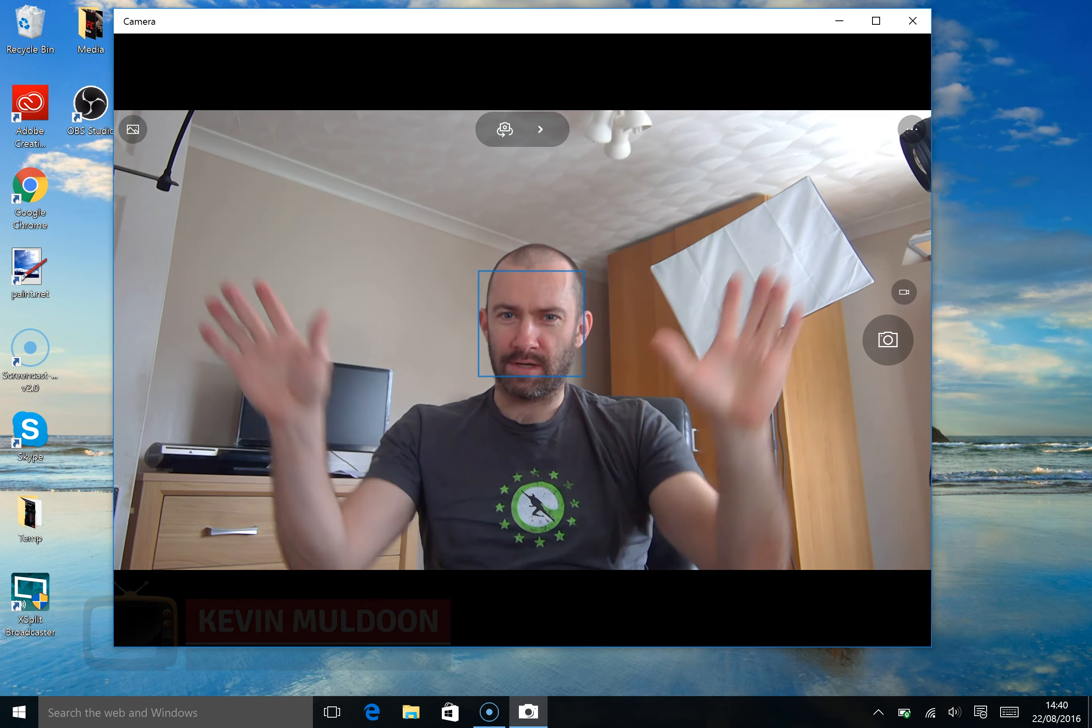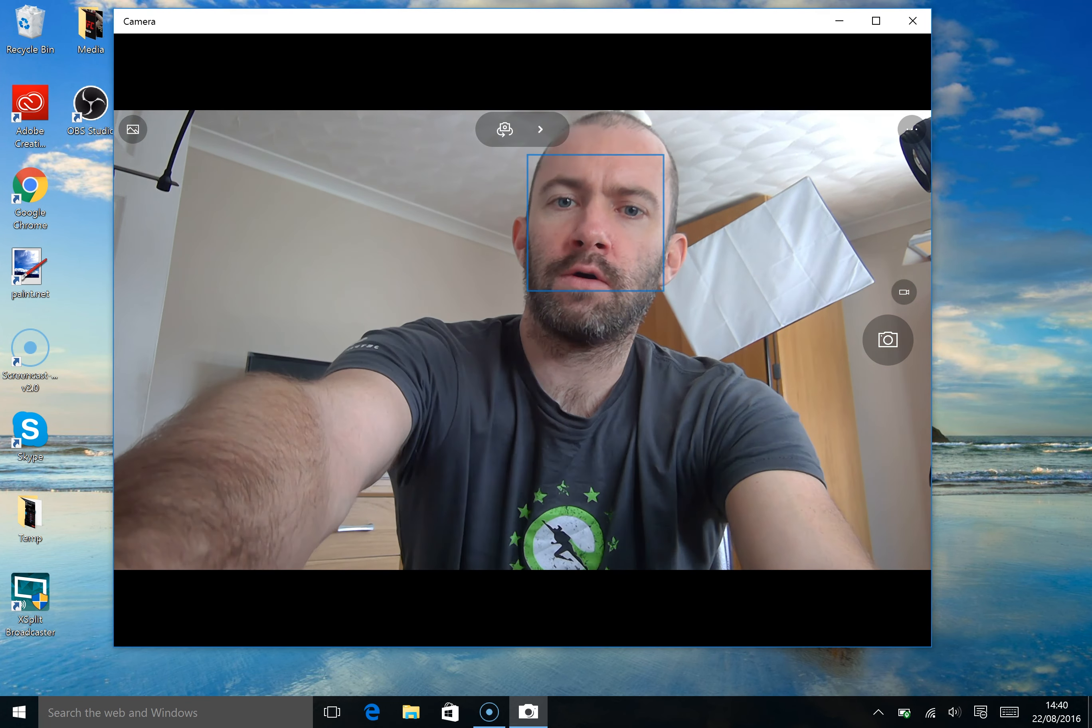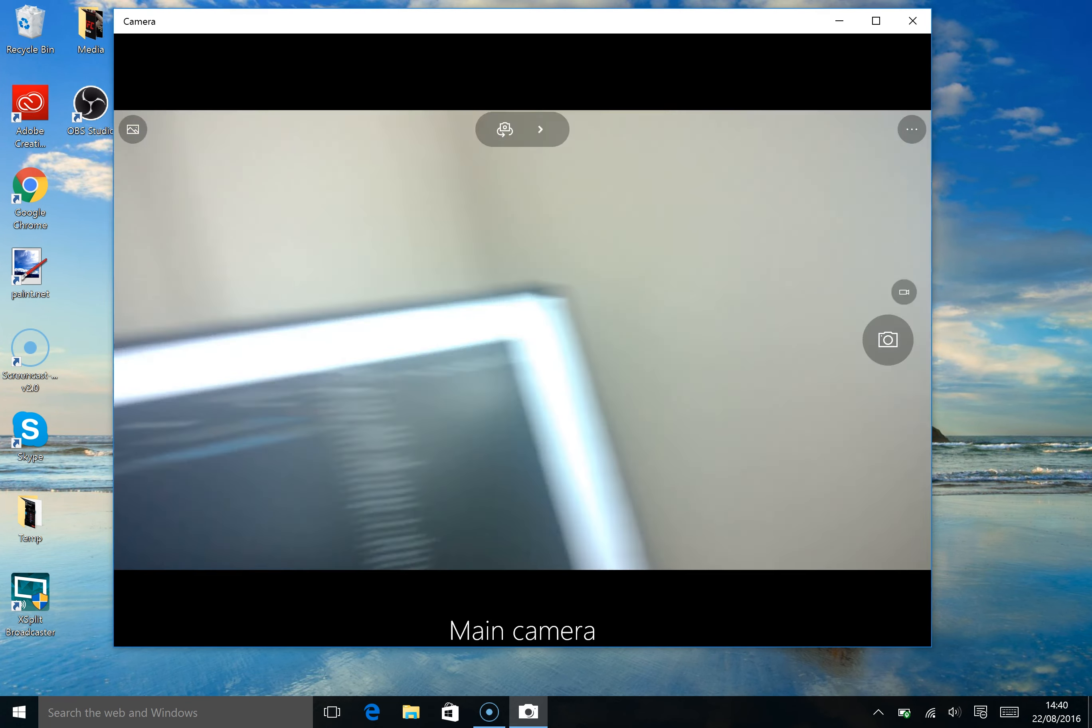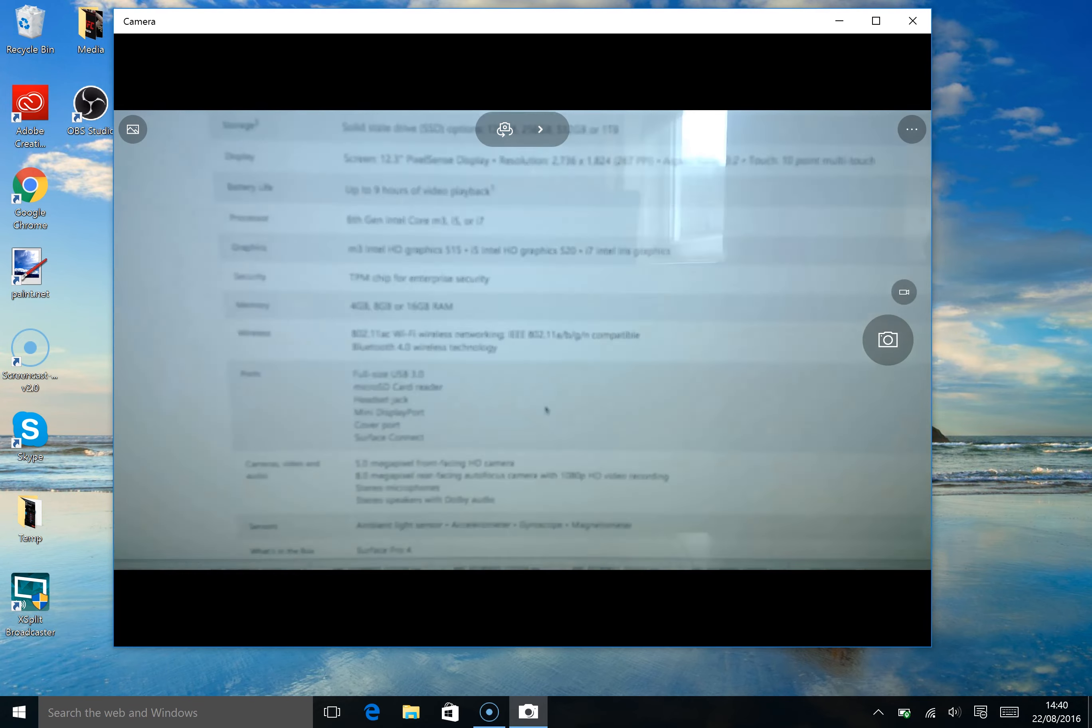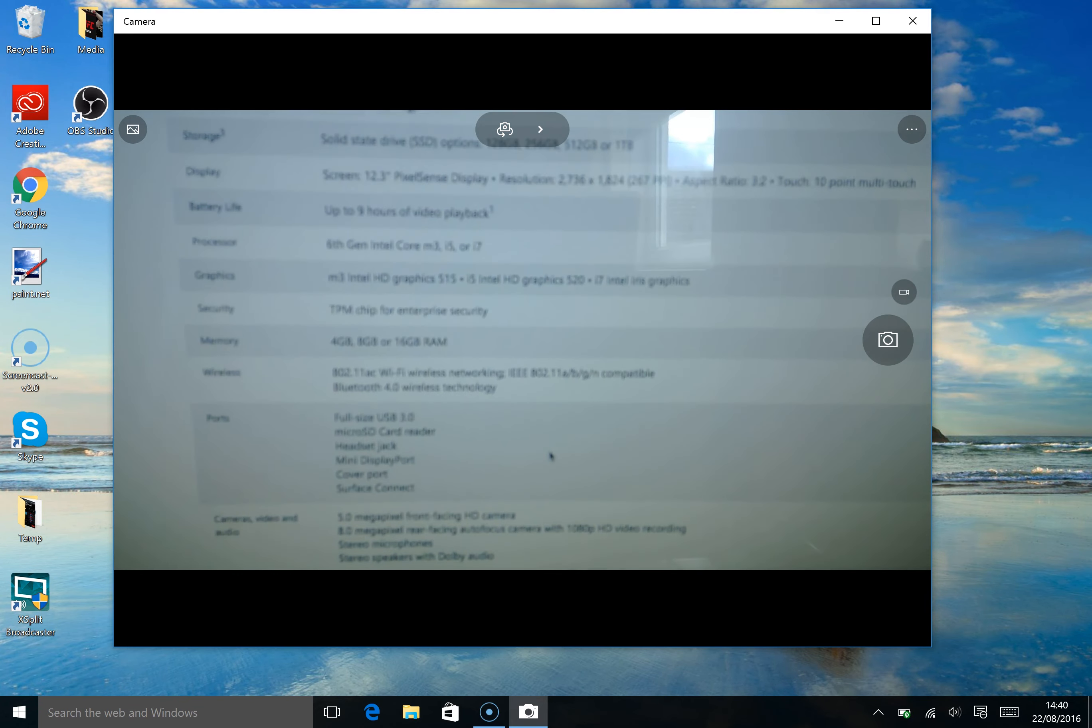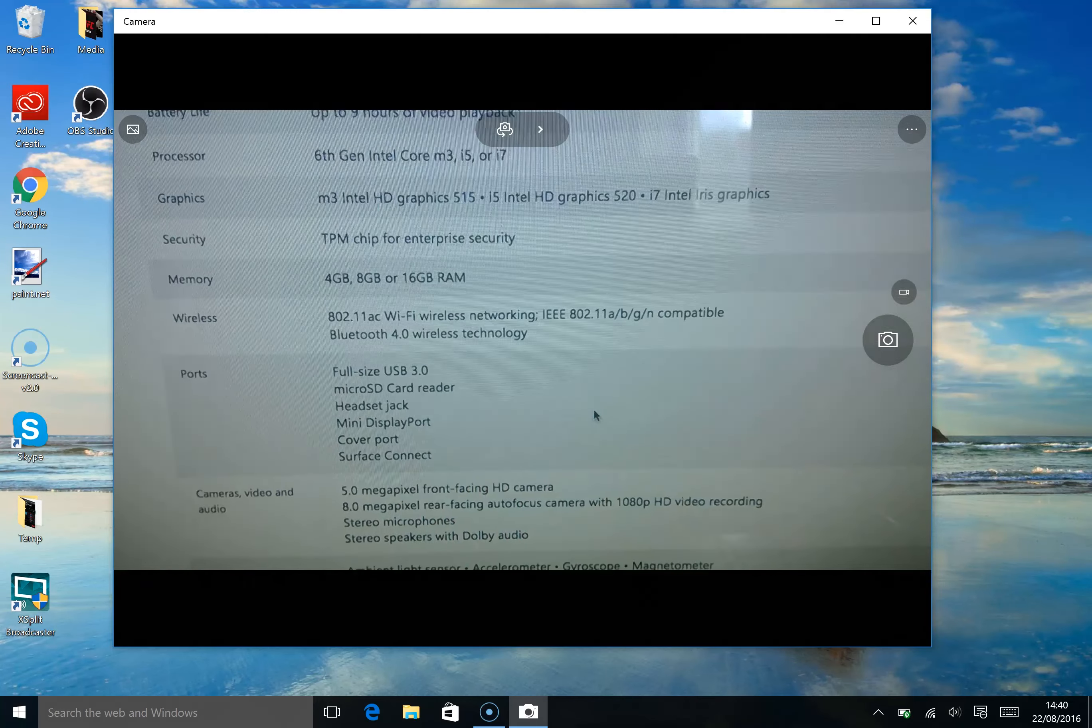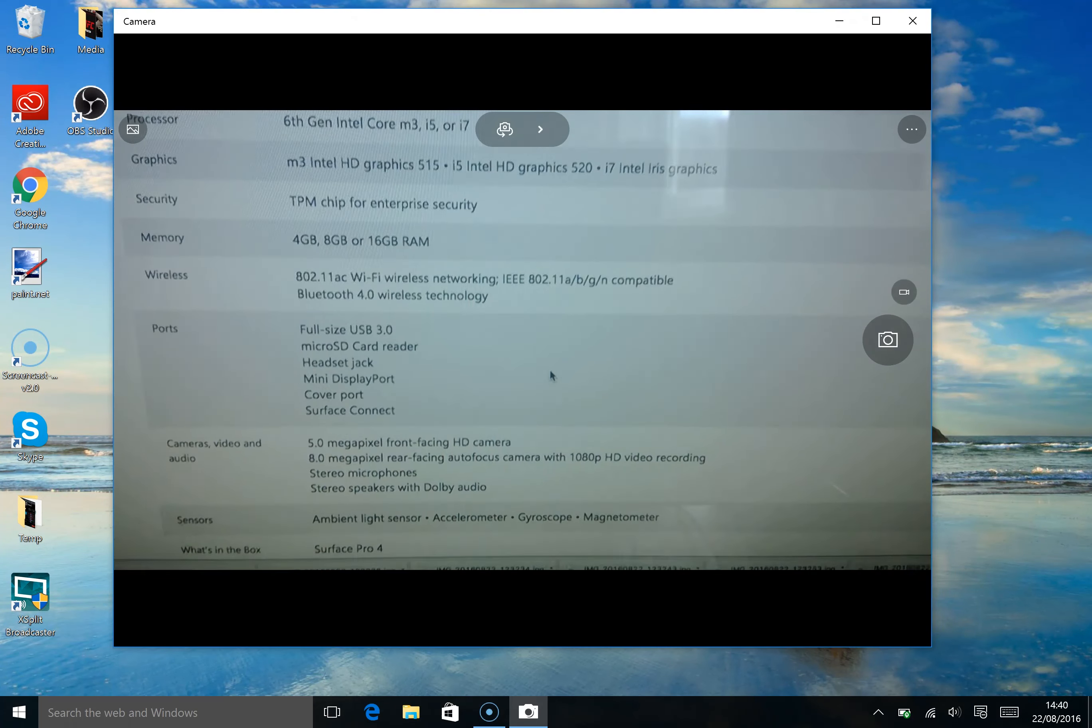There we go. Hey! So I'll switch around briefly just to show you this. Here's the Microsoft page with all the stats and all the specifications on it.